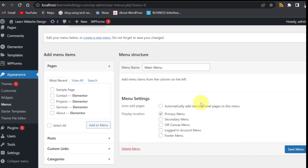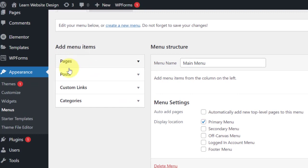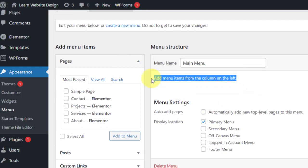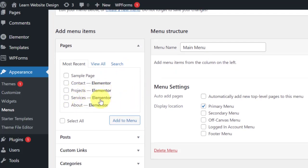Our menu has been created — it's now showing 'Save Menu' and 'Delete Menu' instead of 'Create Menu'. So the menu has been created. Now if you come to the left panel here, you have Pages, Posts, Custom Links, and Categories — these are items you can add to your menu. Our menu is currently empty.